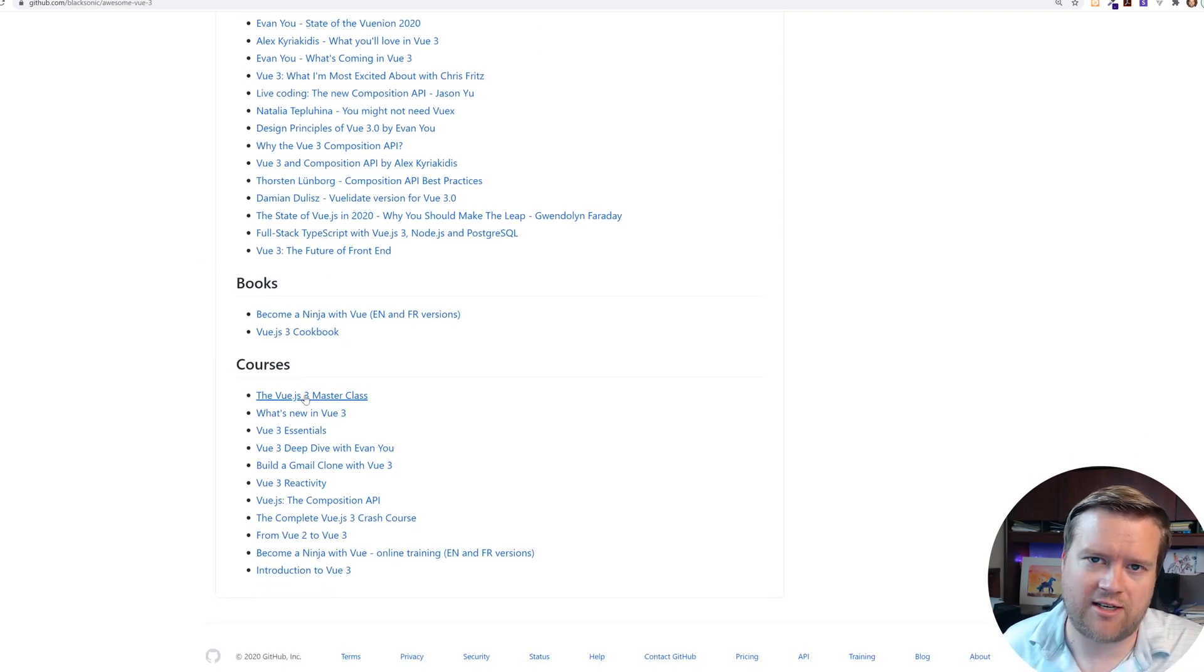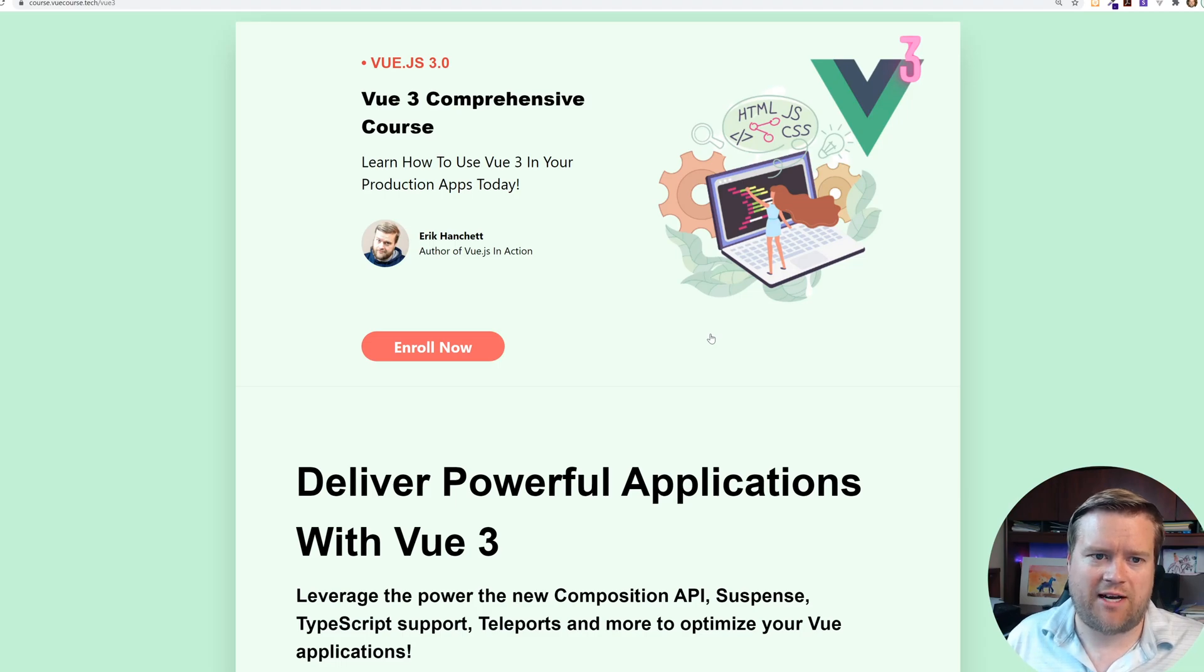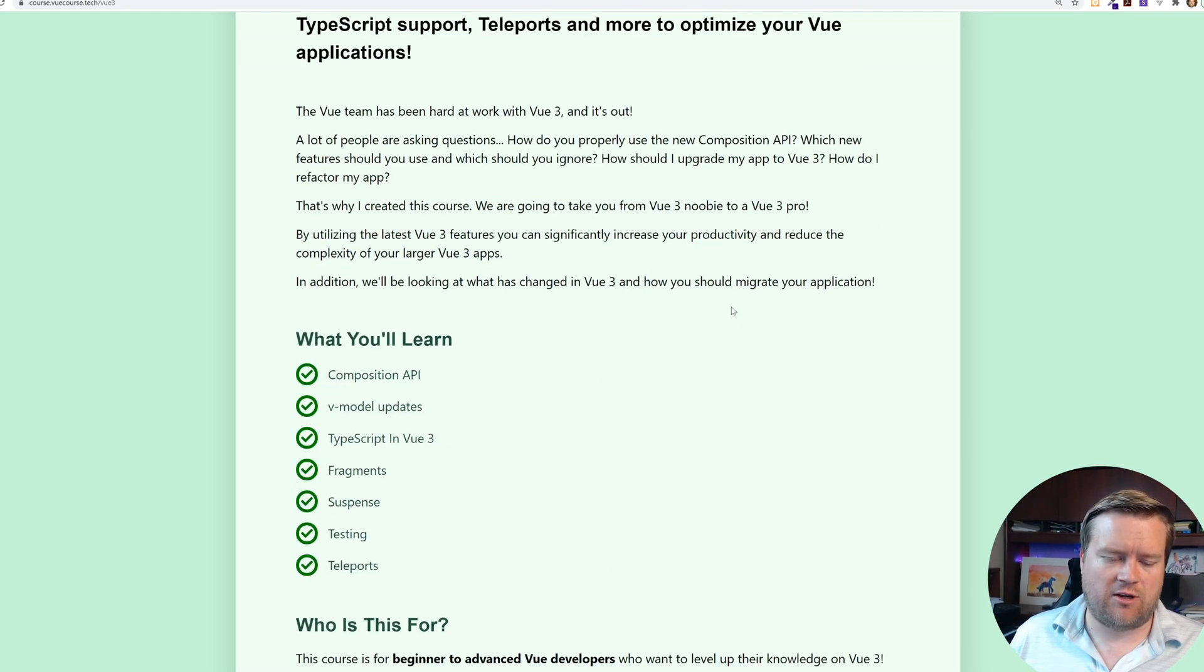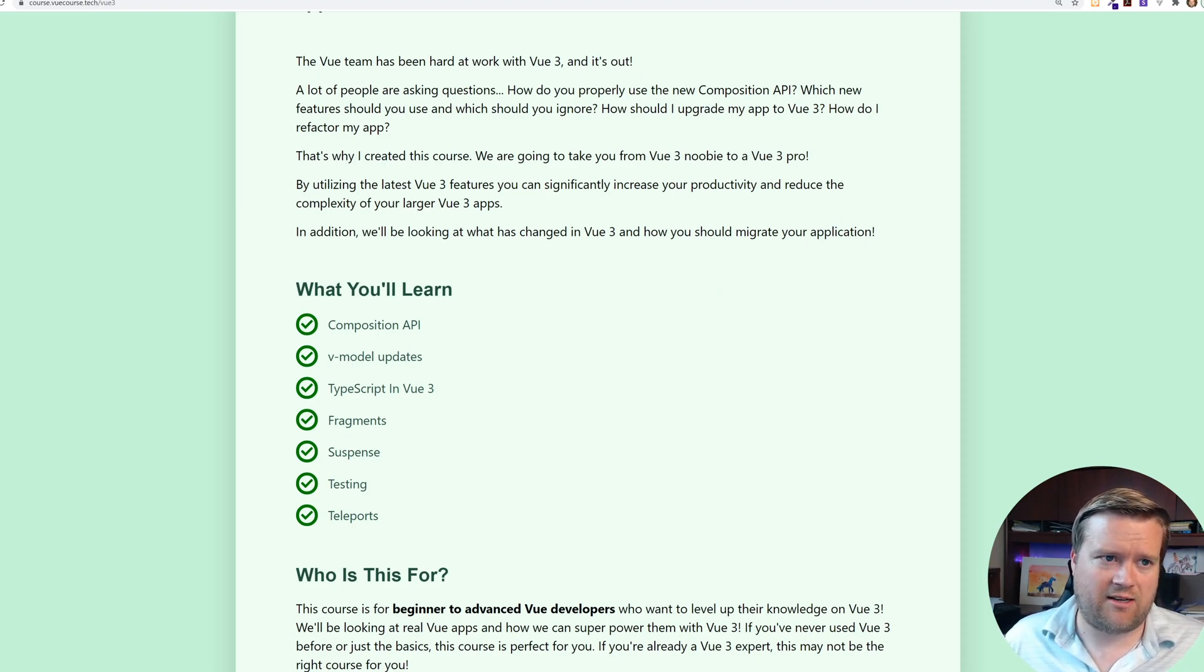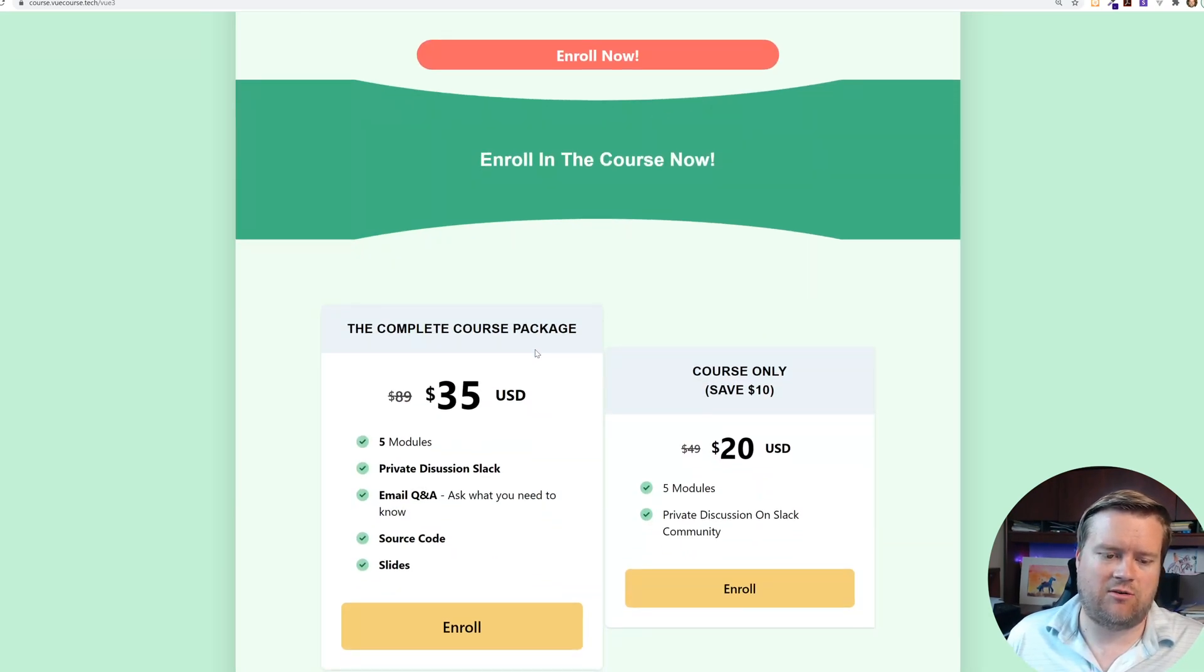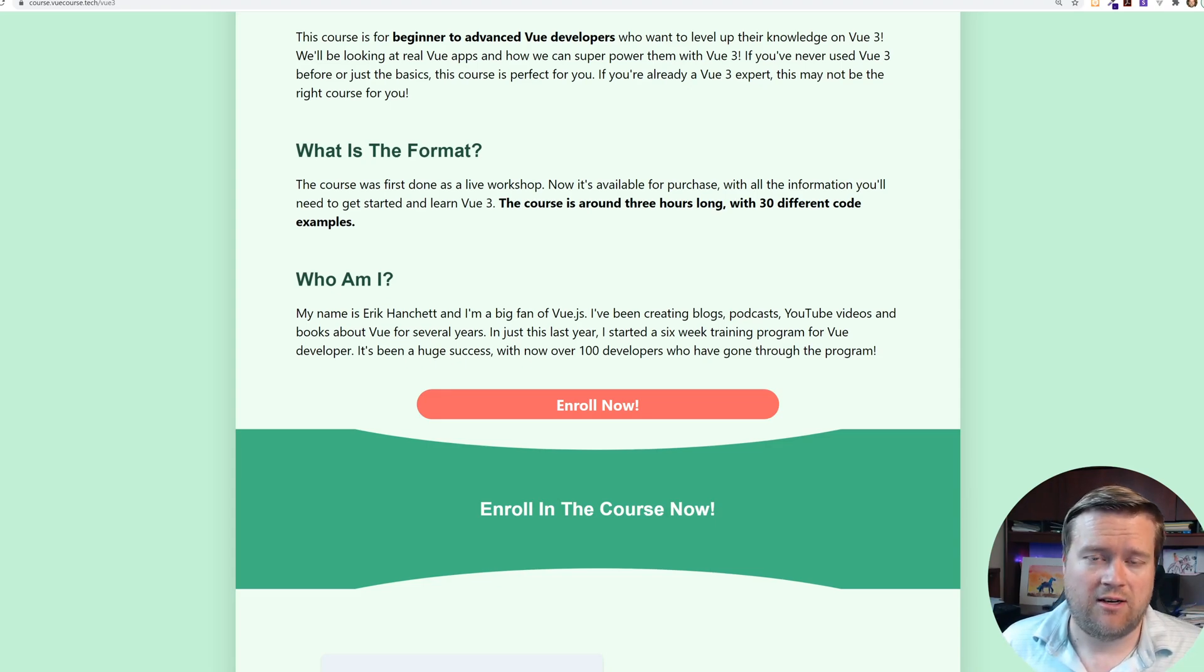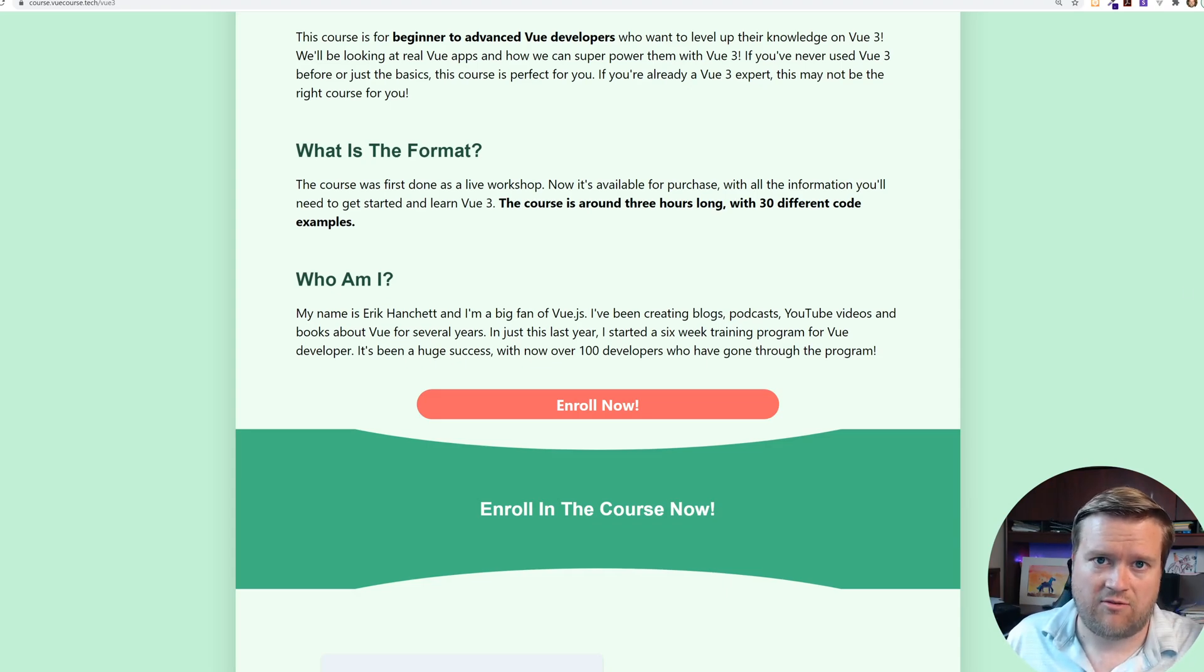Cause of course I have my new course, which you can find here at course.vuecourse.tech slash Vue 3, which is my new Vue 3 comprehensive course, where I go through everything you need to know to get started with Vue 3. It's like basically like a three hour workshop on Vue 3. It's great for beginners all the way to advanced and, you know, covers composition API, V model updates, type script and view fragments, suspense, testing, teleports, everything you want. So if you're watching all the way to the end here, you notice that going through all these different repos and learning takes a lot of time, but getting my course will save you time. It will certainly will. Cause I will teach you what you need to know. And you can see here, it is pretty reasonably priced if I don't say so myself. So once again, please check out this Vue 3 course is course.vuecourse.tech. I'll make sure the links in the description or slash Vue 3 that is. And I really appreciate it. And also make sure you check out the BlackSonic Awesome Vue 3 repo. Thanks.